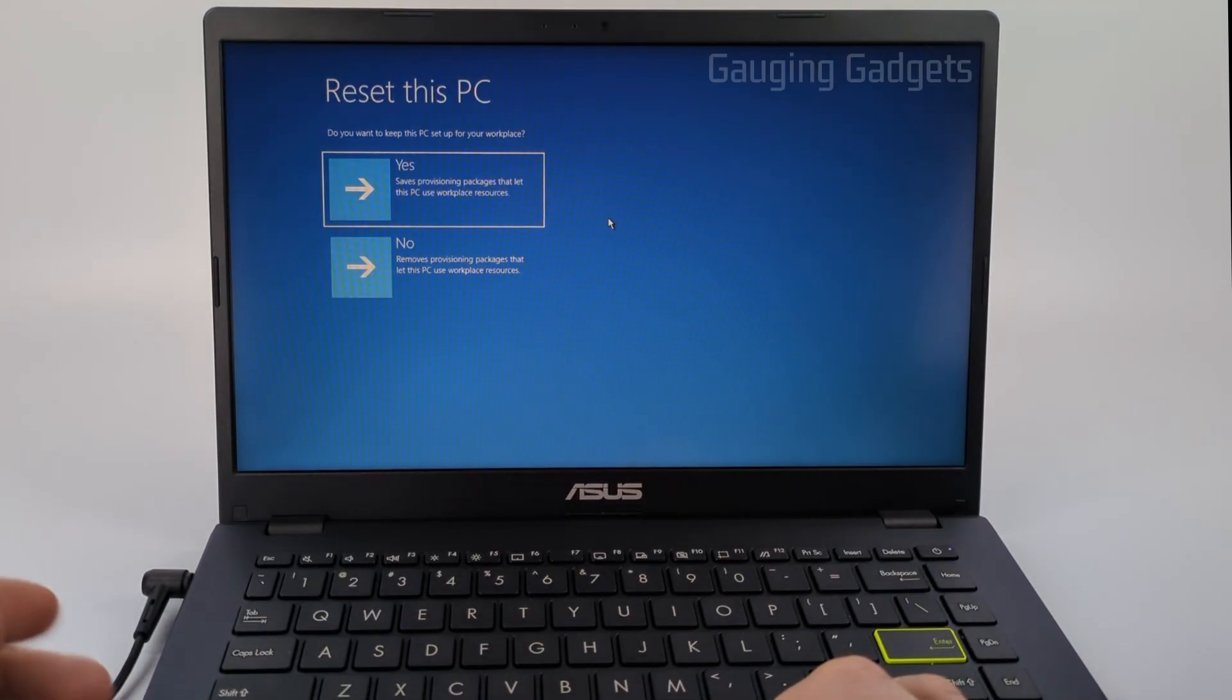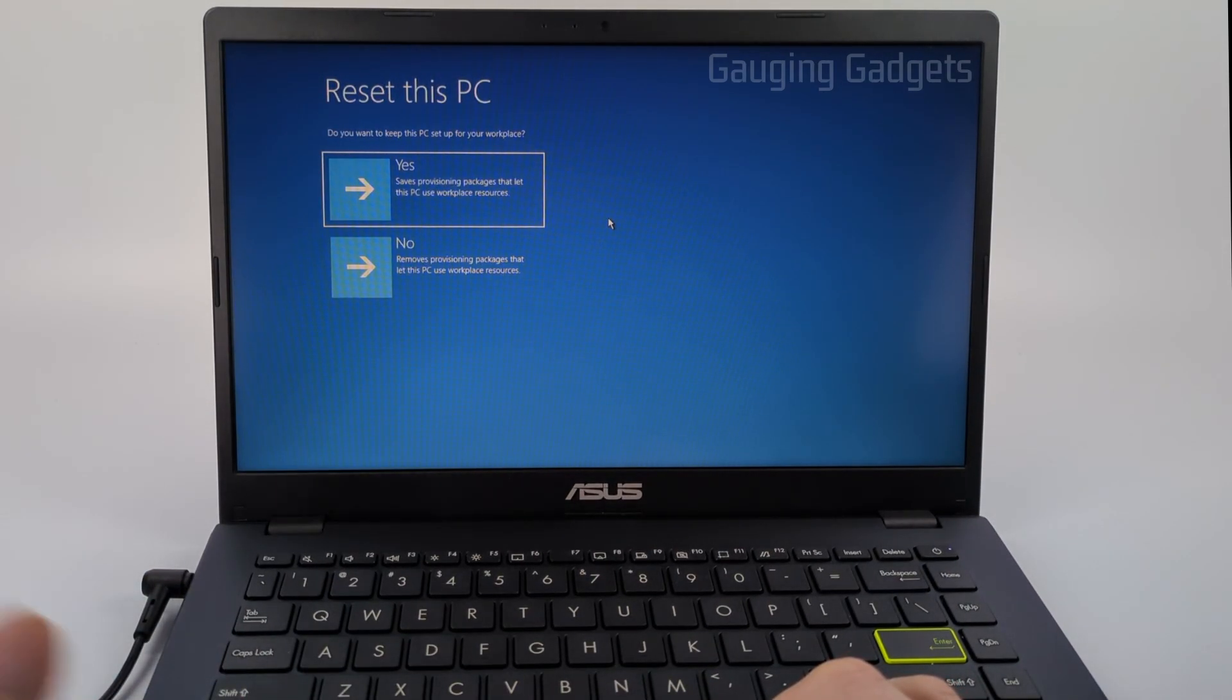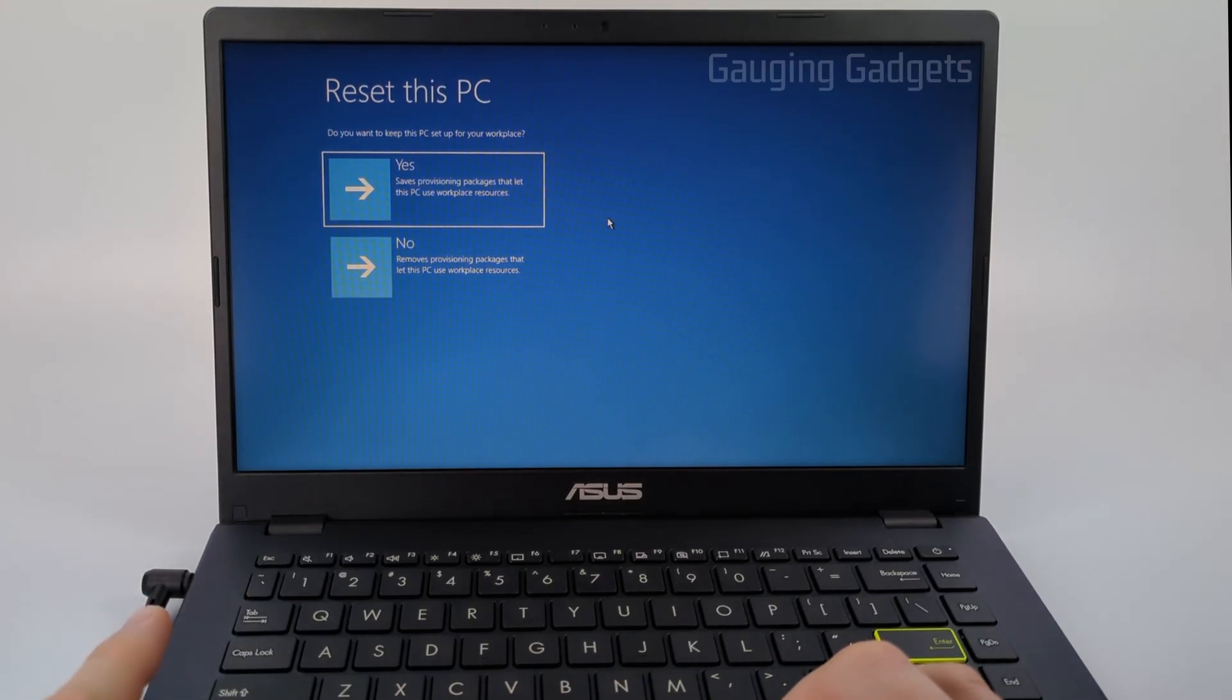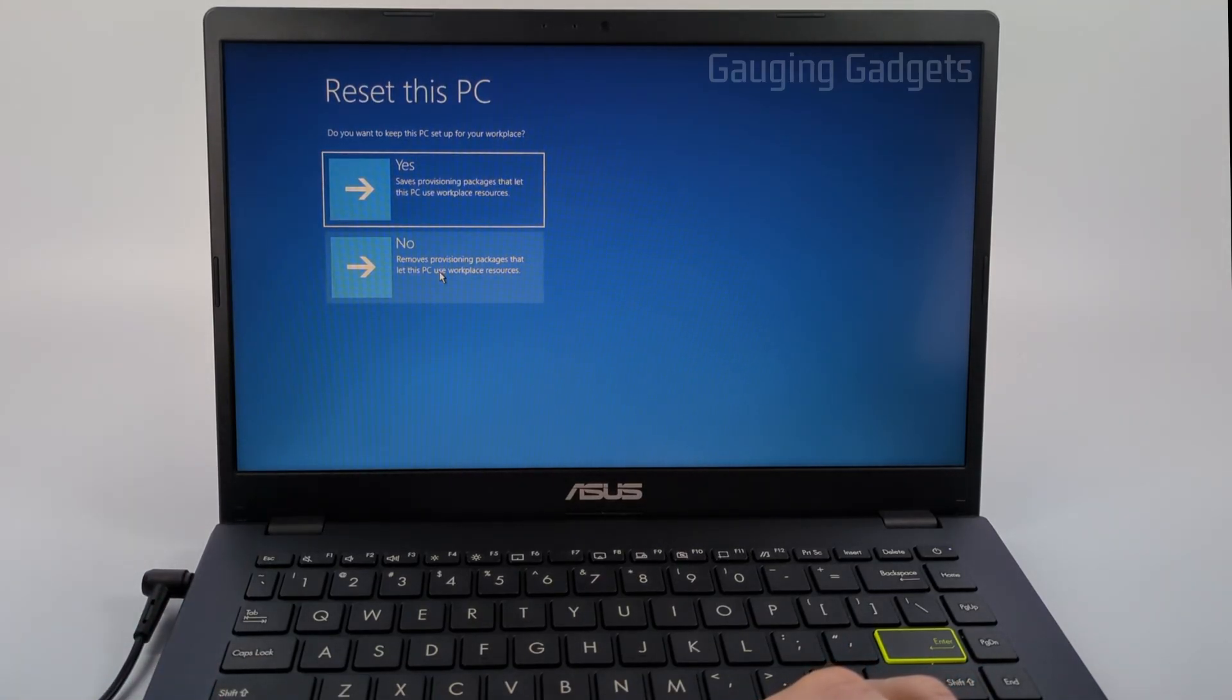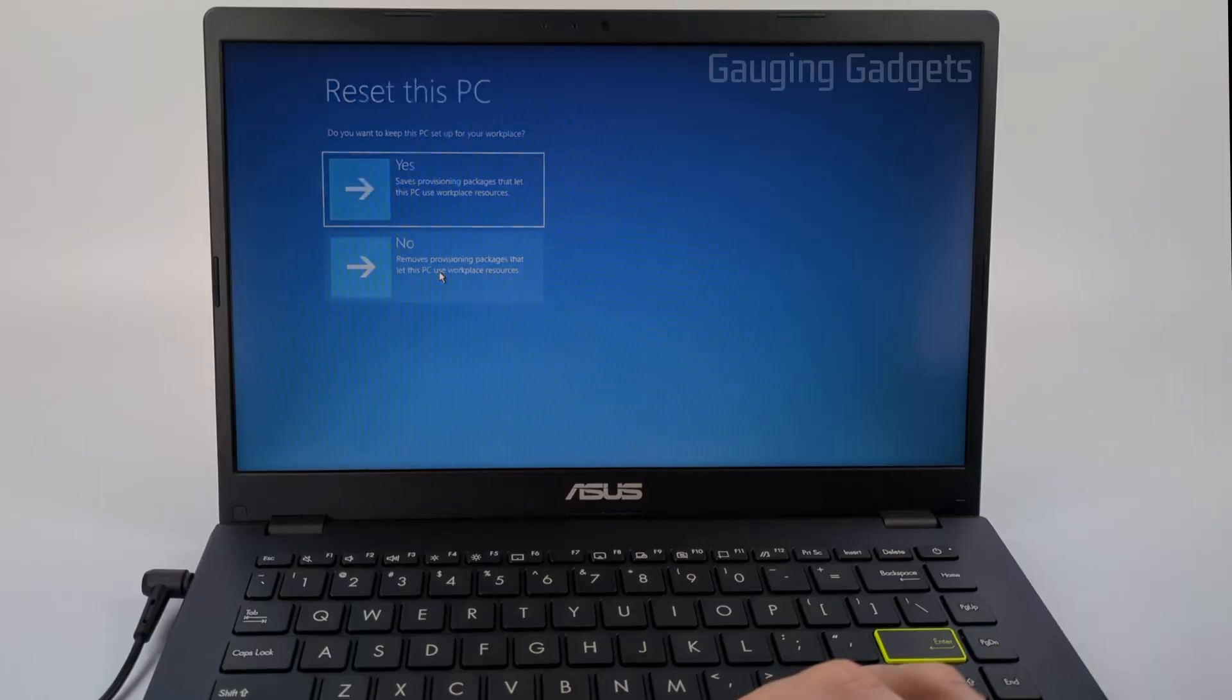If your computer is set up for a workplace—things like maybe you use it for work or something like that—go ahead and select yes to save those. Mine's not, so I'm going to select no here.